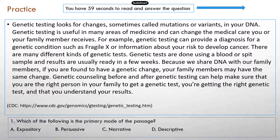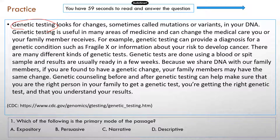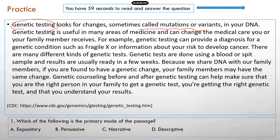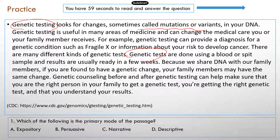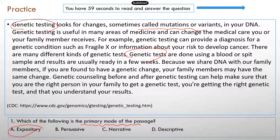If you need more time, just pause it right here and then come back. Now I'm going to review the answer. This is a passage from the CDC, and you can tell it's about genetic testing. It informs the readers what genetic testing is — it looks for changes, sometimes known as mutations or variants in the DNA — and then talks about how genetic tests are normally done. So this passage is informative. It provides information on what genetic testing is and how it's done. So what is the primary mode? It's A — expository. It explains things and provides new information.